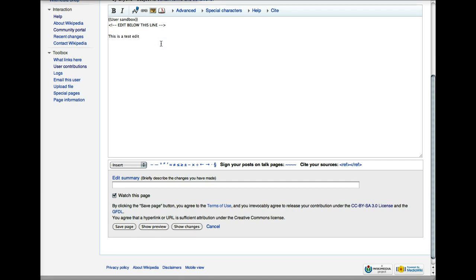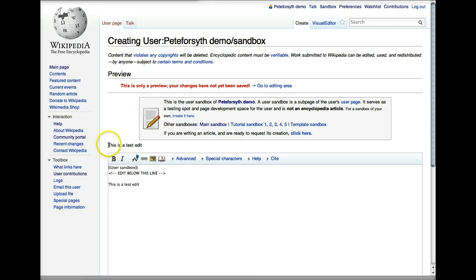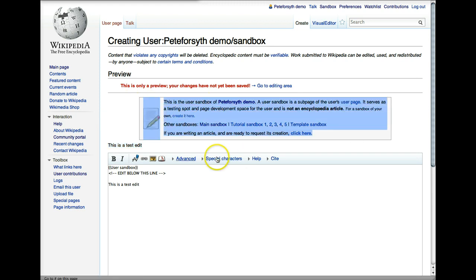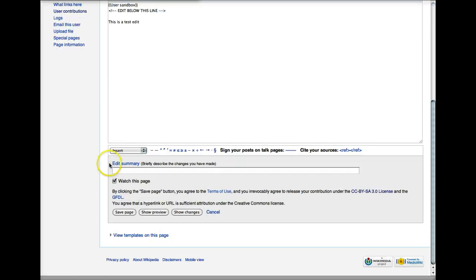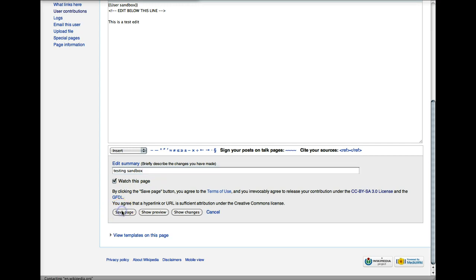This is a test edit. Now we can go down to the bottom and click Show Preview. My test edit is showing up right here. You can see this is the box produced by the code — it explains that this is a user sandbox of my account, and here's the text that I added. So now we go down to the bottom, put an edit summary, and click Save Page.